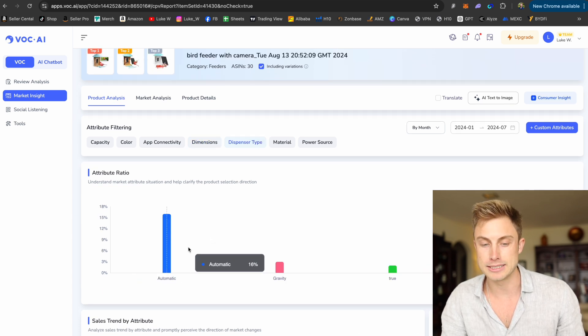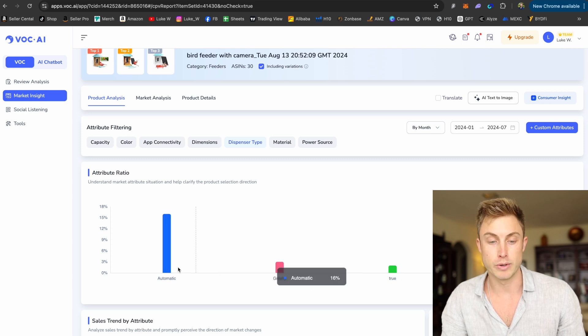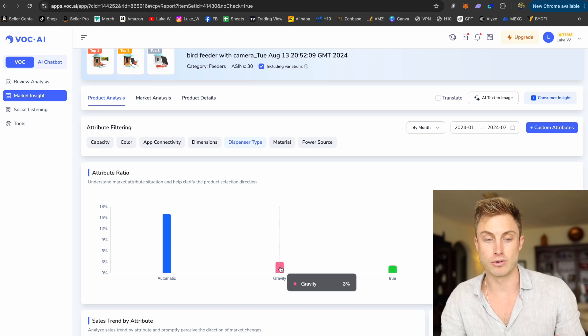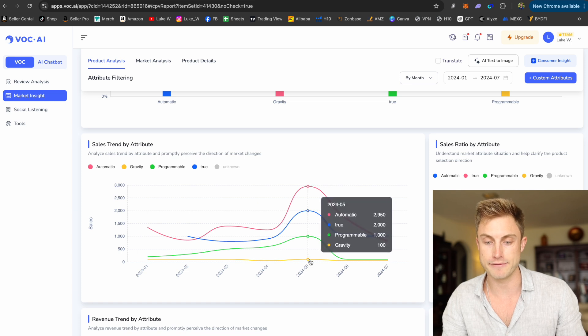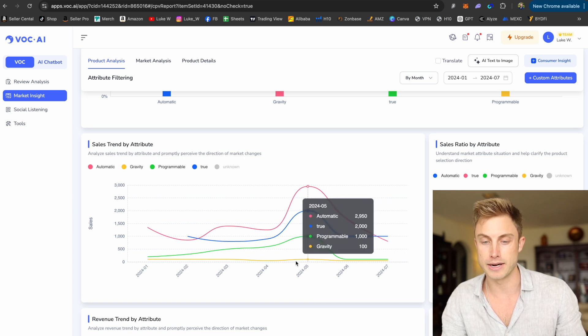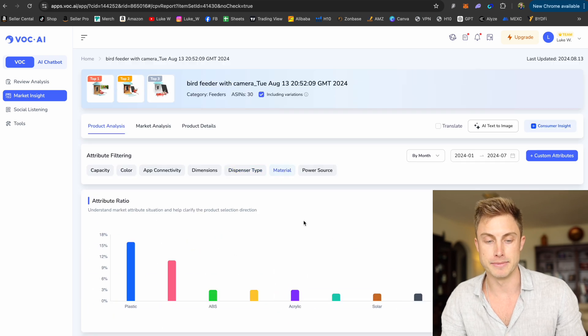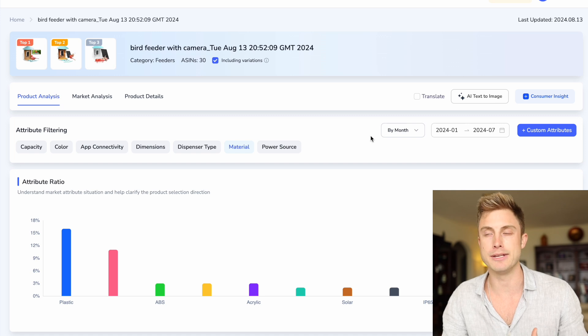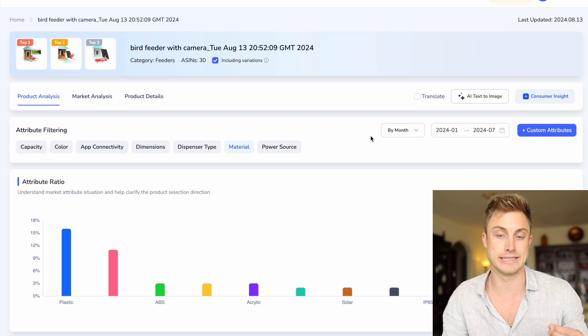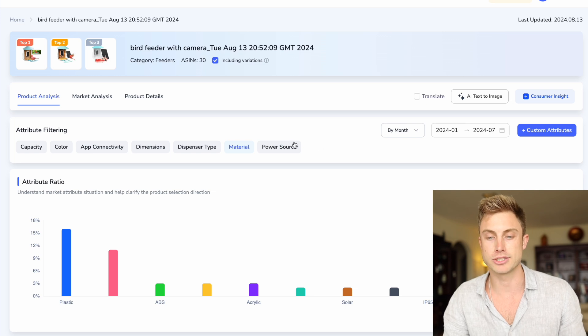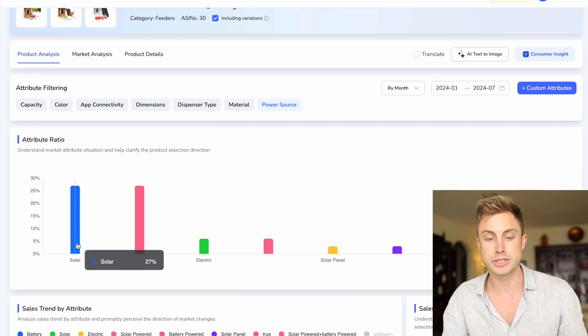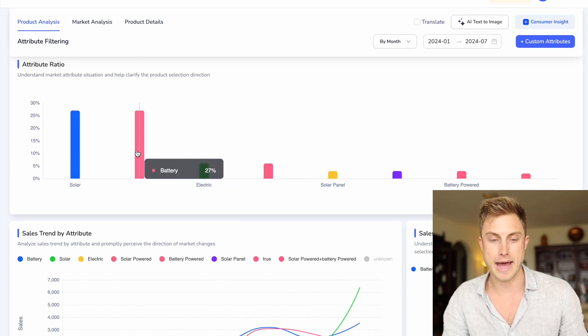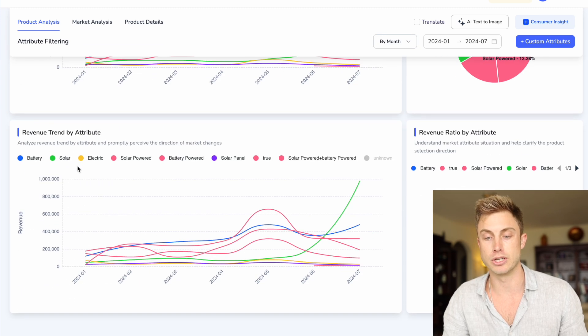Dispenser type, automatic dispenser versus gravity. So we'd want an automatic dispenser, probably going to make it easier for the feed to actually come out as opposed to this gravity feeder. That's really not making as many sales. You can see gravity is in yellow at the bottom there, so it's not making as many sales. The material, most of them are just going to be plastic. This would probably come in handy more with other products where material is a determining factor of a product, maybe not so much for this one. But then we can see power source. Solar is making the most sales here. Electric and then battery. So solar would probably be the best one to go with from what I see.